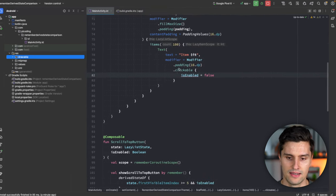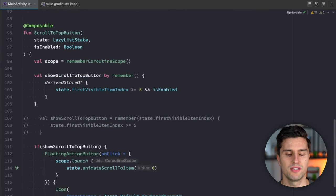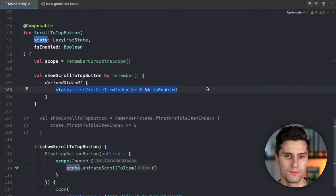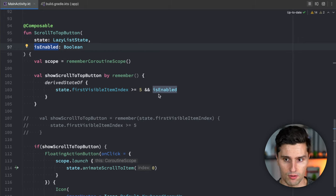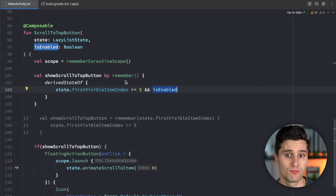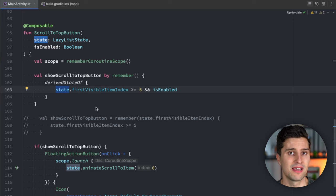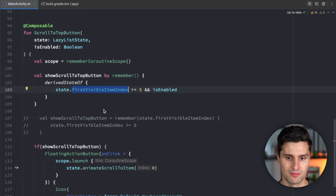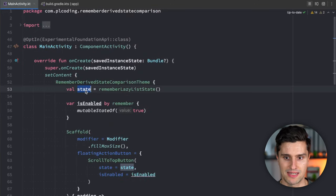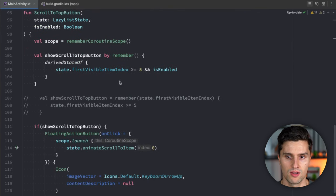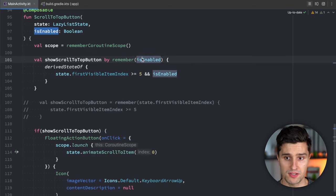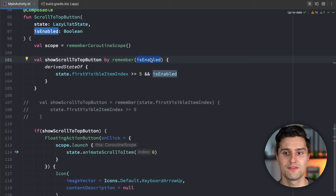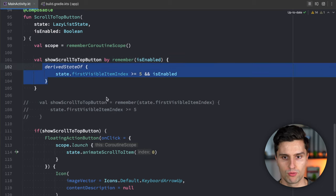The issue is that `derivedStateOf` captures only the initial value of all states used inside it and does not track updates where those state references are completely replaced. For the lazy list state this wasn't a problem because the instance itself never changed — only its internal property `firstVisibleItemIndex` changed. But `isEnabled` can change its value entirely, and `derivedStateOf` doesn't see that update.